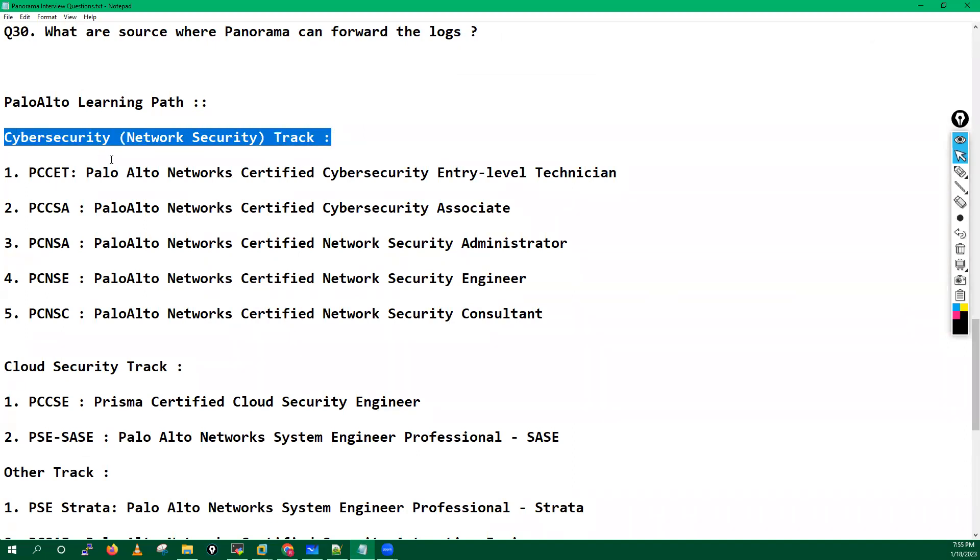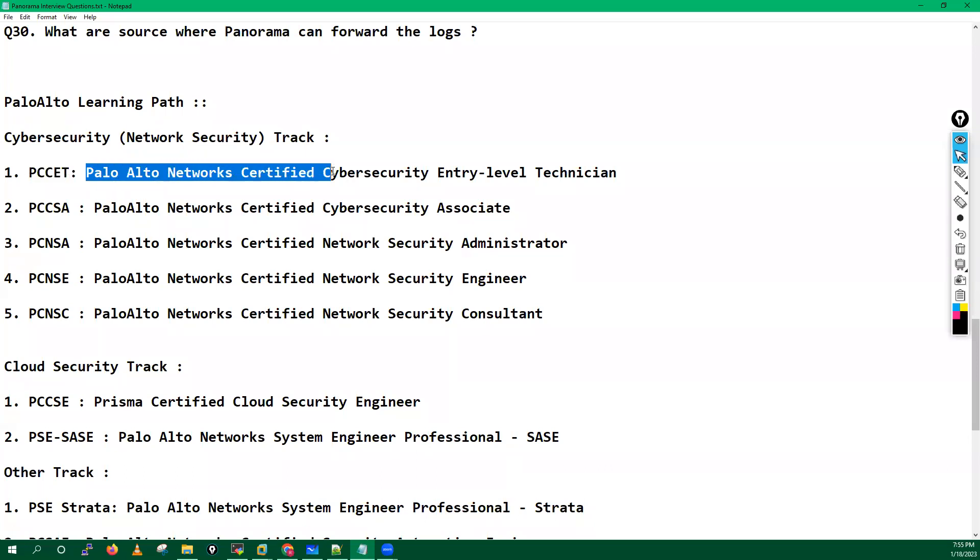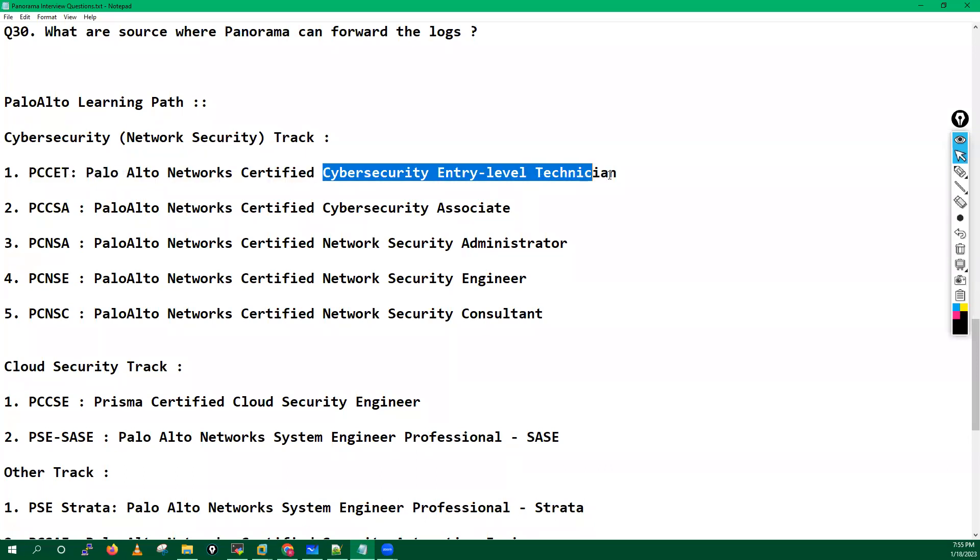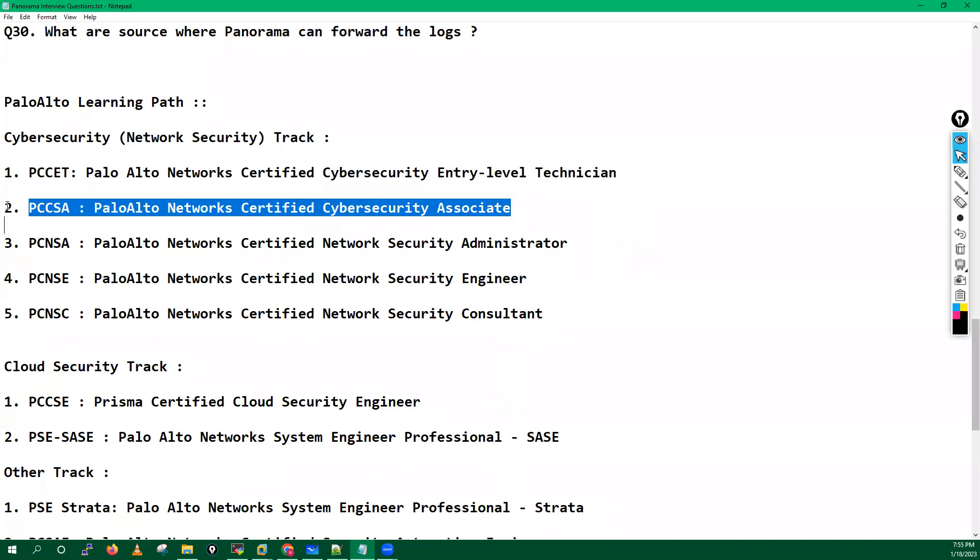And if you really want to go into the Palo Alto domain, these two certifications you have to learn. You can see here what is the track for network security engineers or cyber security engineers track. So PCCET - Palo Alto Networks Certified Cybersecurity Entry-Level Technician. It's just an entry-level certificate.